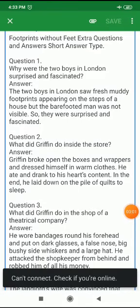Good morning students. Welcome you all in the revision class, class 10. Today first we will discuss the short questions of Footprints Without Feet.